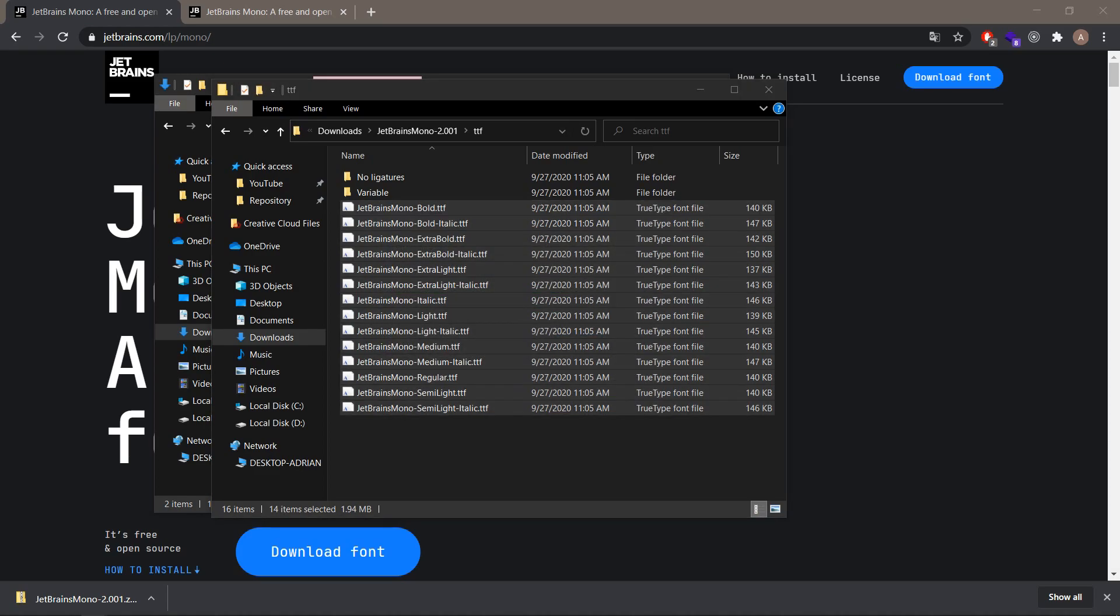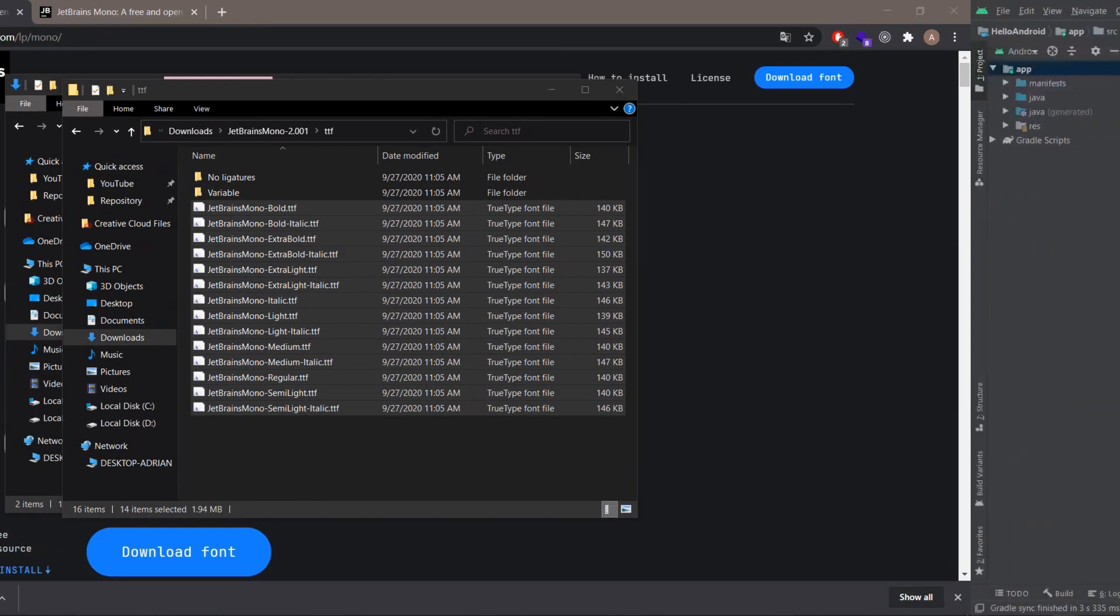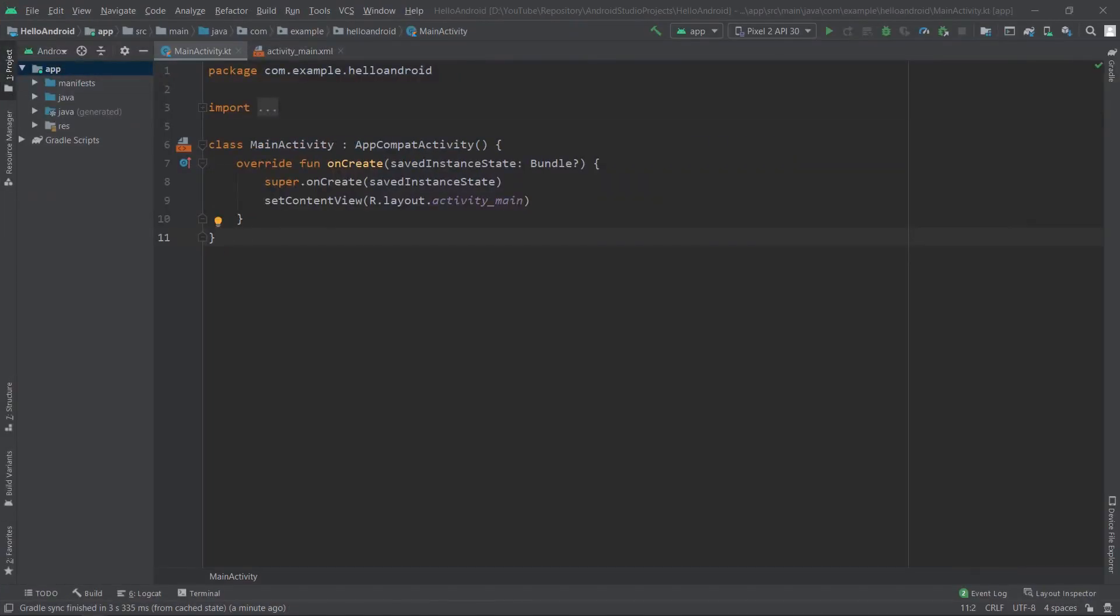And it's here. Now we want to open Android Studio, and if you didn't close it before installation of those fonts, you want to restart it. I have opened Android Studio and you can see that I have the default font which is Consolas. Now we want to change it.